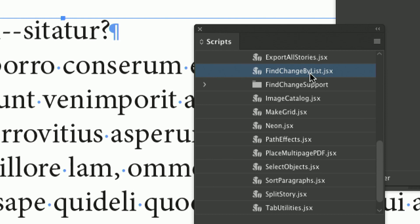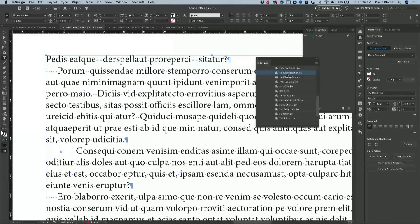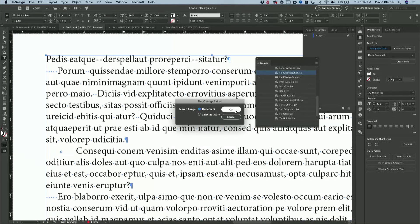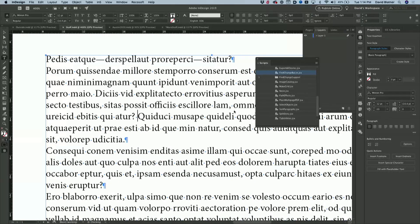Find/Change by List is a way of doing a series of find/changes for your document. This is a sample that Oli wrote — he came up with a bunch of stuff he knew about, like taking out tabs at the beginning of paragraphs. He made a list of find/change queries, and you can run them by double-clicking on Find/Change by List. Document through the whole story. Ready? Go. Done.